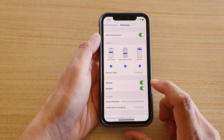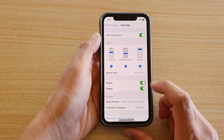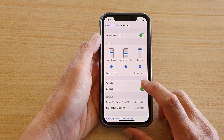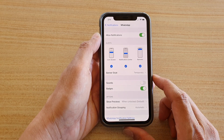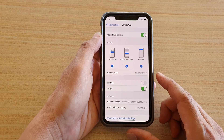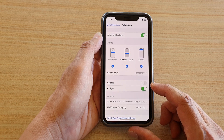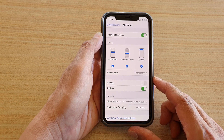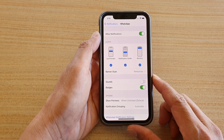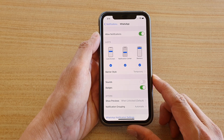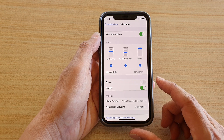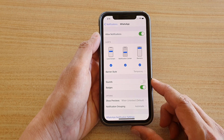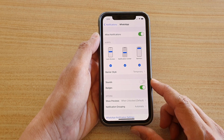In here, tap on sounds. Tap the sound switch to turn it on or off. By turning off the sounds, you can still receive notifications from WhatsApp — it's just that you will not hear the sound on your iPhone.